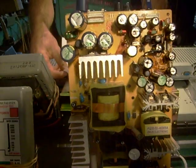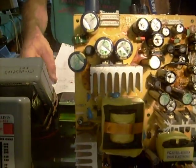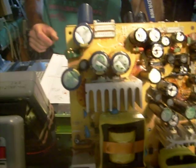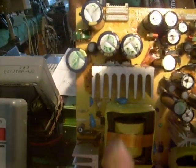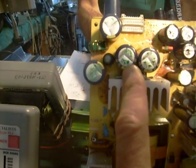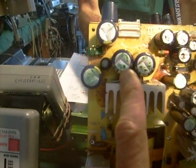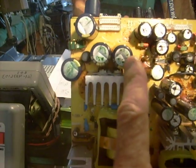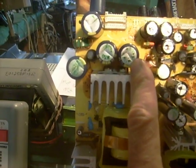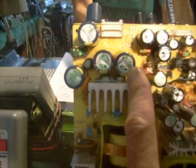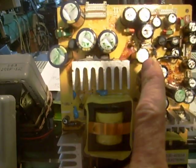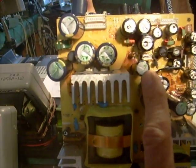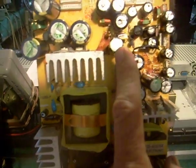The capacitors I replaced fixed this particular one. Actually I replaced more than it required to fix it. The ones that were definitely bad were C50, this is 3,300 microfarad at 35 volts. C49 which is 3,300 microfarad at 35 volts. C43 which is 2,200 microfarad at 25 volts.